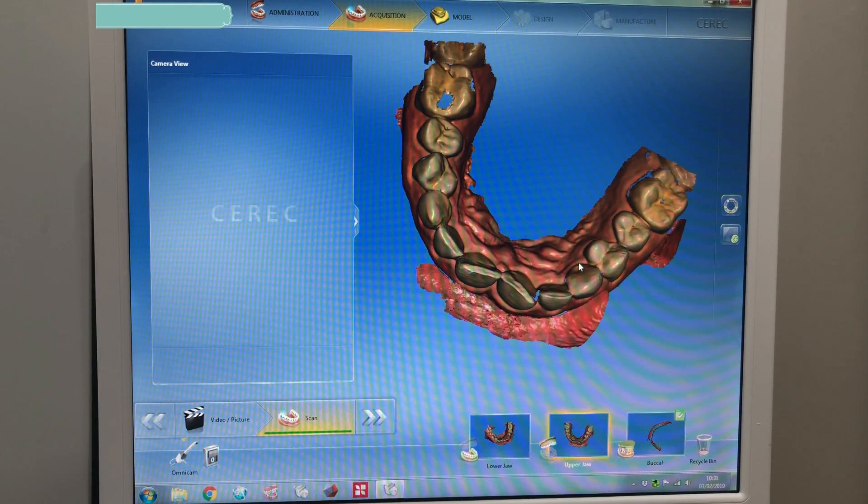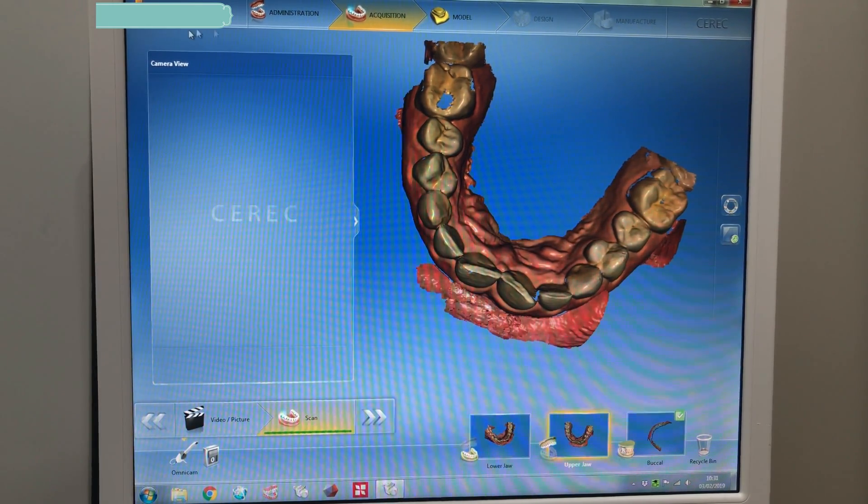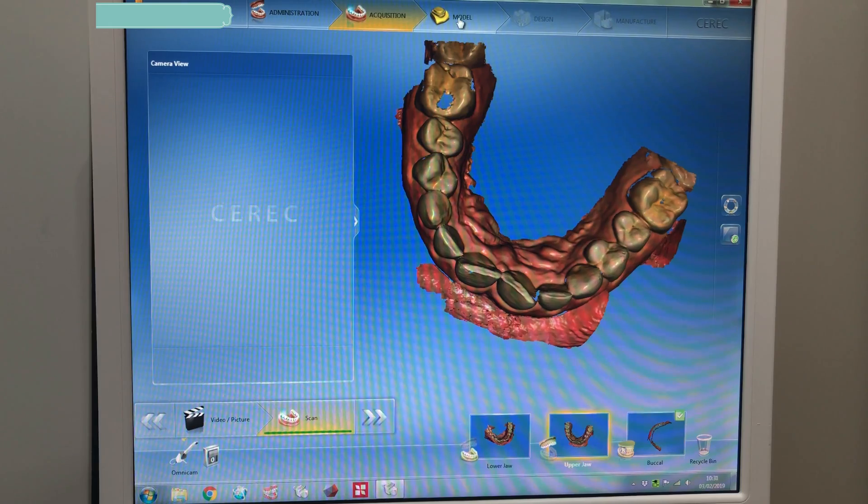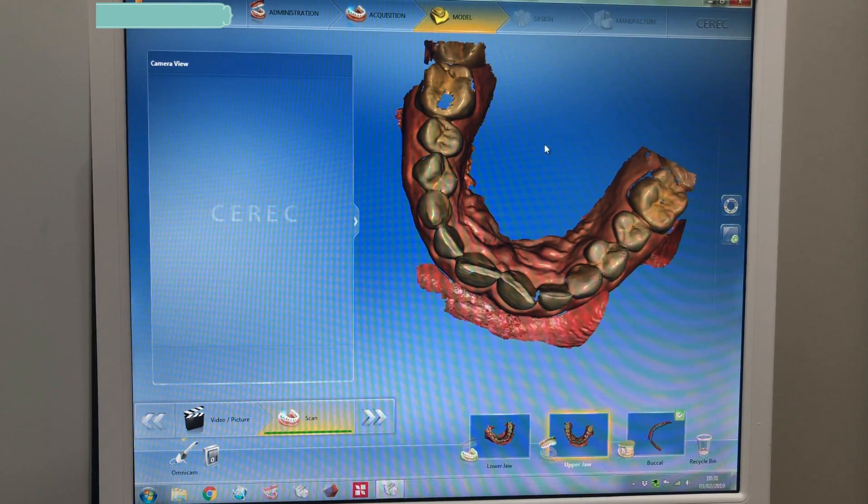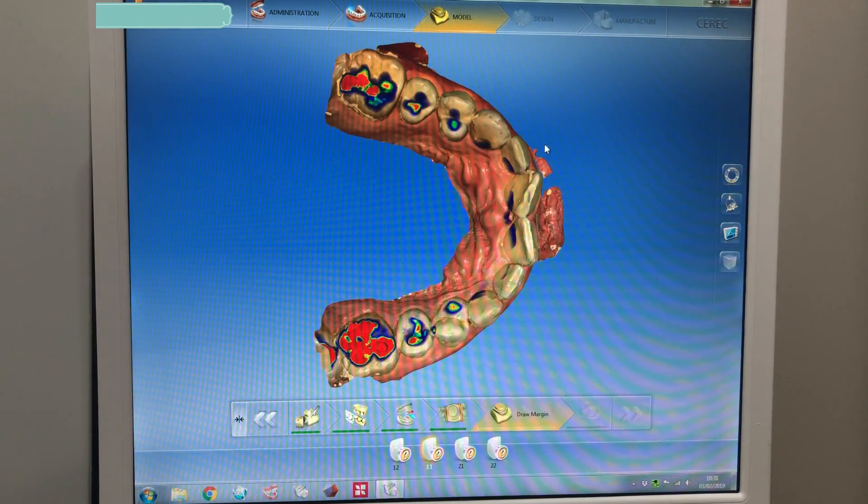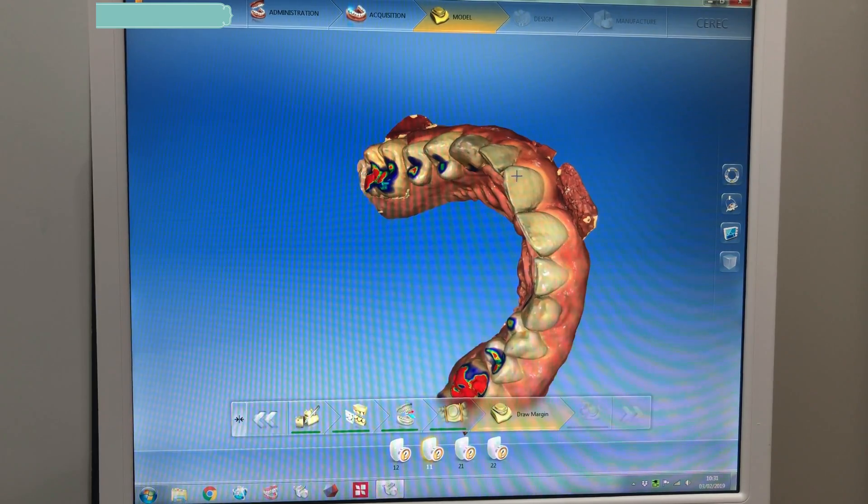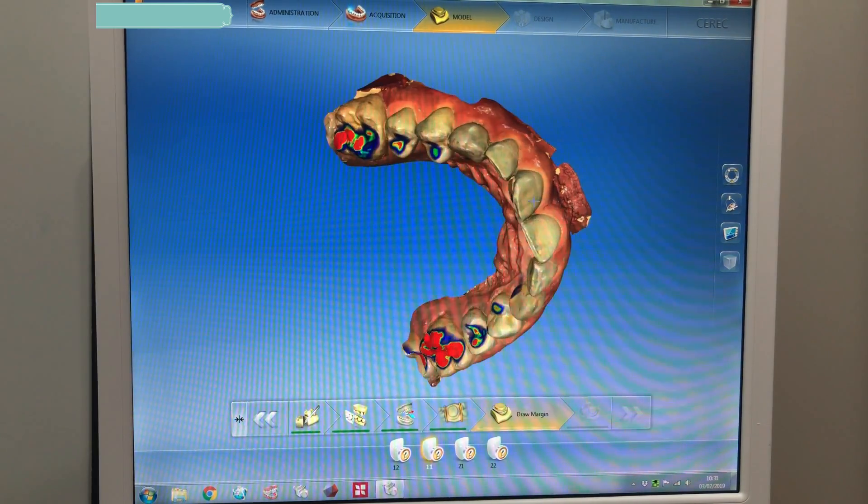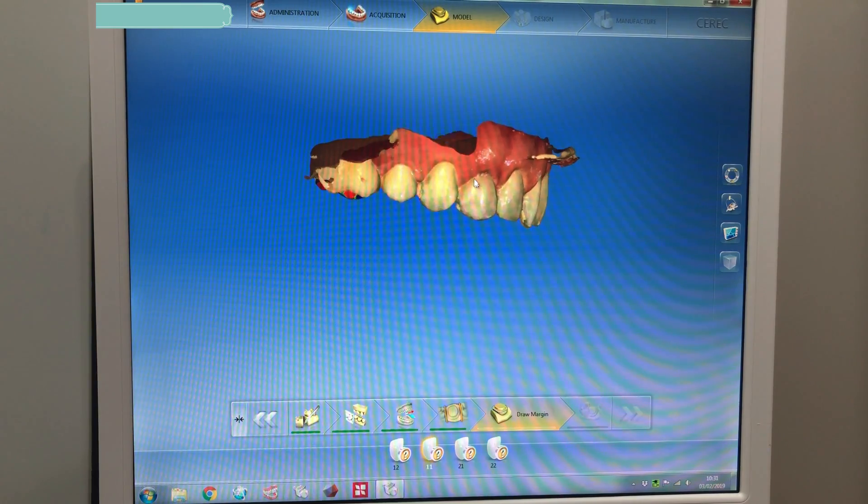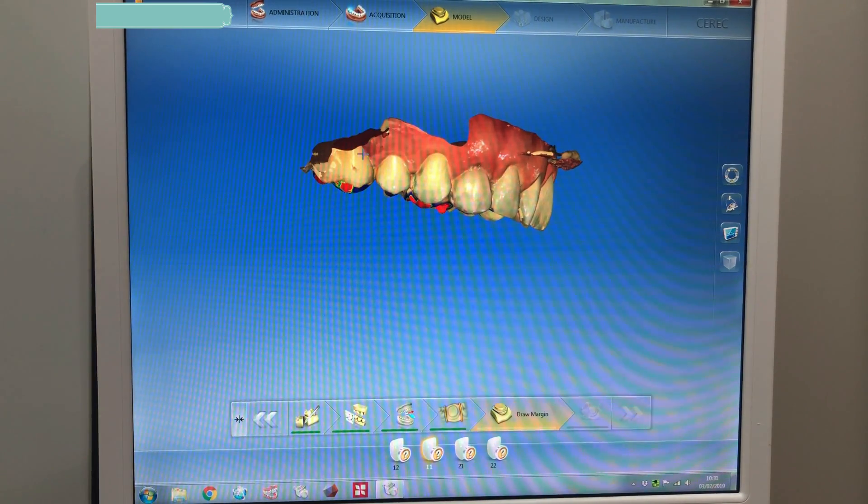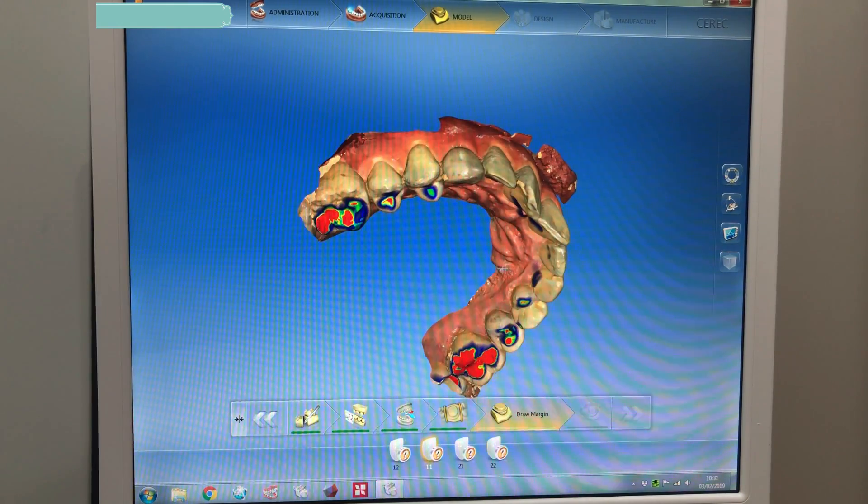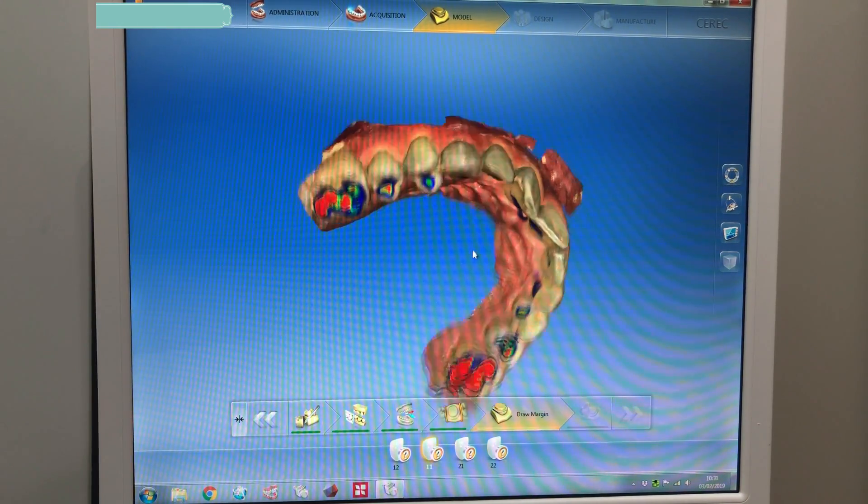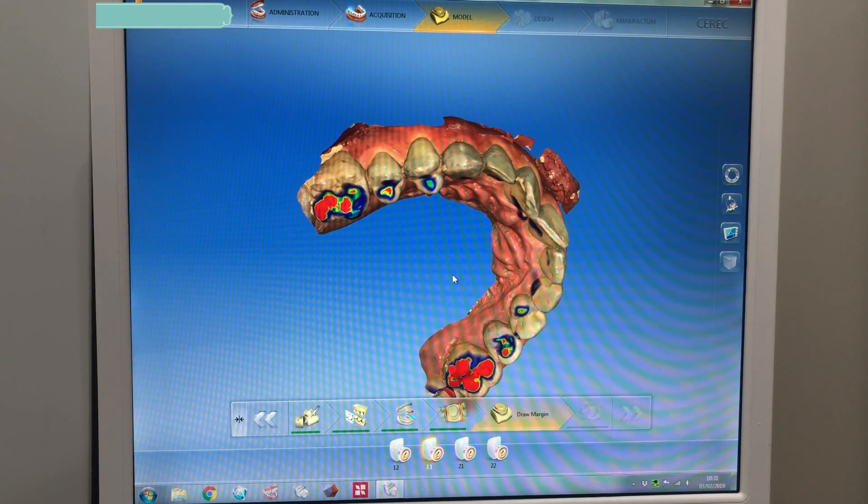Okay guys, so here is a scan that I've taken of a patient and I'm just going to click on model. When you get the raw model you can see it's got quite a lot of artifacts here. Now if you try and print this with these artifacts it's going to make a terrible print. It's also quite fiddly to get rid of these artifacts in Mesh Mixer, so I like to do it right here in the CEREC software.